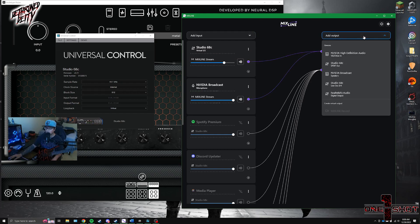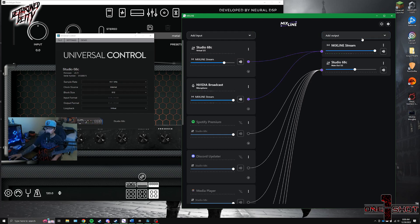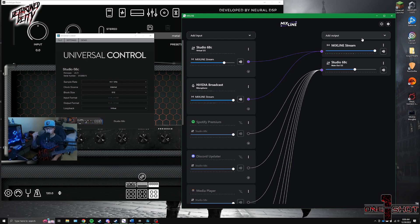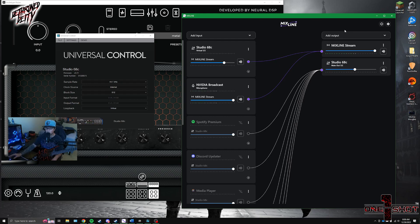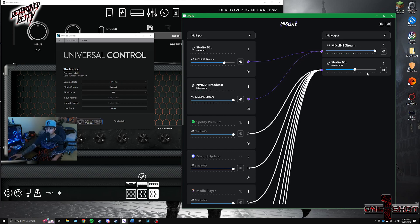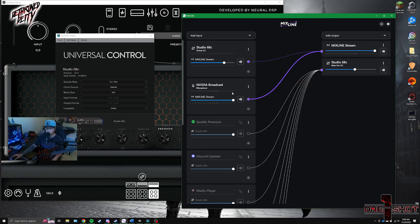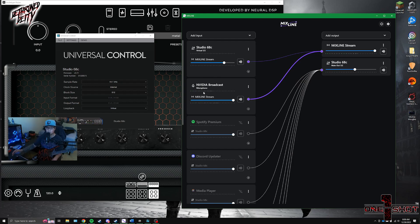So that's really nifty because you can have different audio paths, have different mixes basically. And that's really important for the stream. Like I don't need to hear myself talking with the vocal microphone. I don't need to hear myself talking.